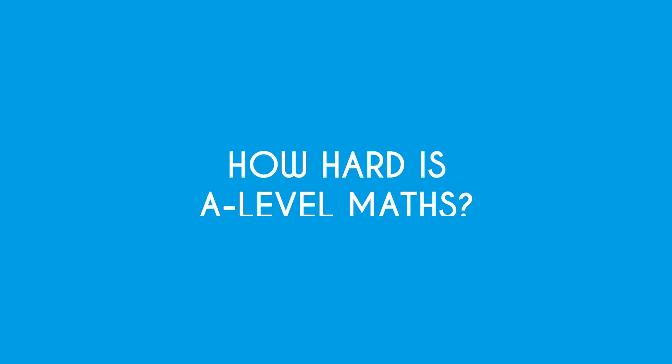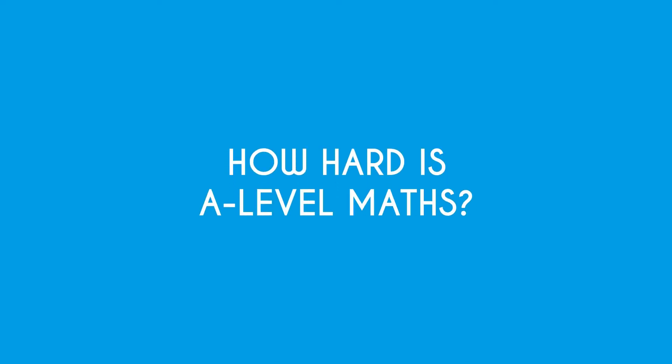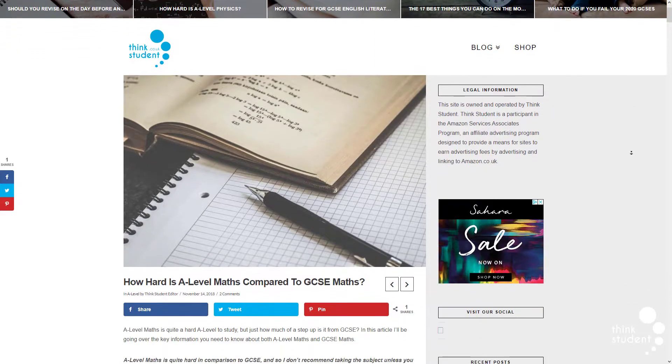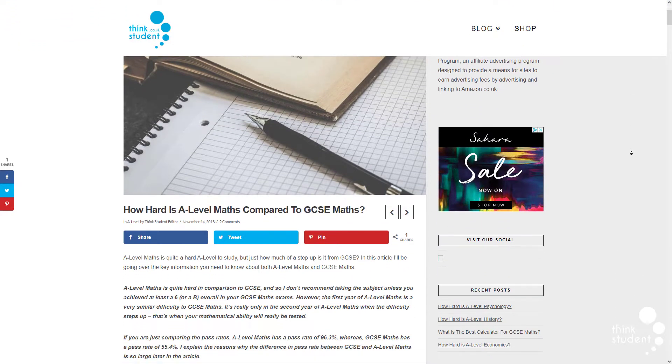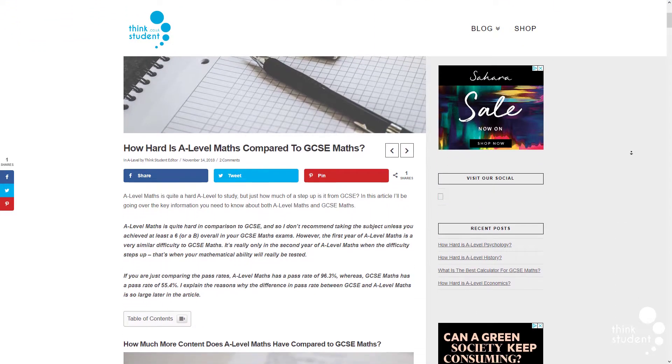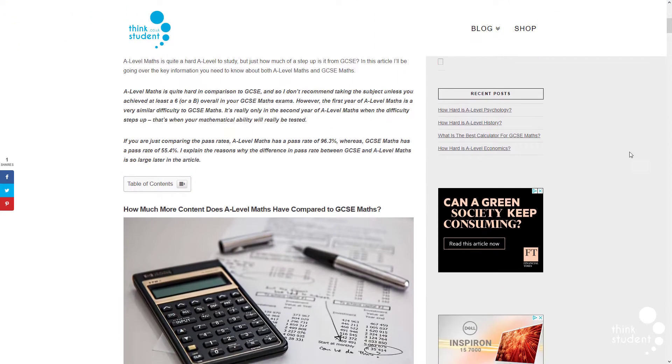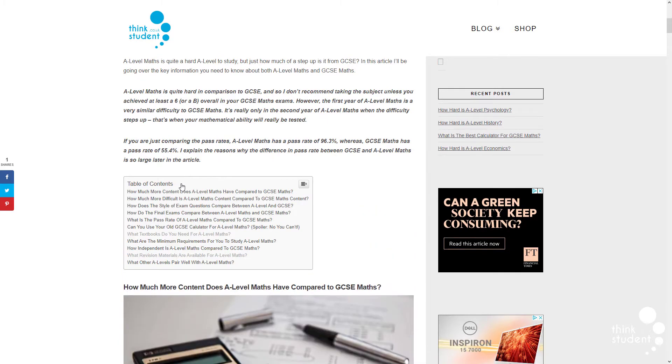Hi guys and welcome back to Thinkstudent. Today we're going to be looking at how hard is A-level maths. Many people who are interested in taking maths as an A-level want to know how it compares to its GCSE counterpart, and that's exactly what we'll be covering in this video.